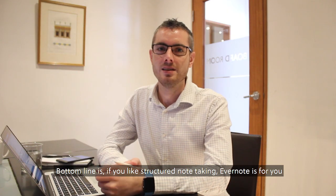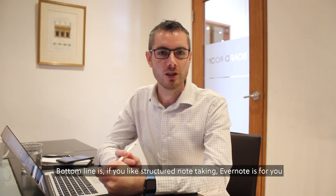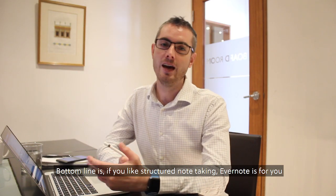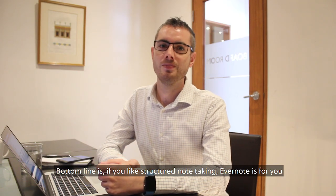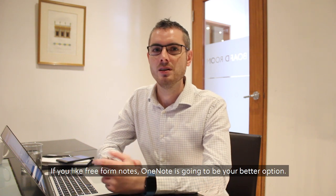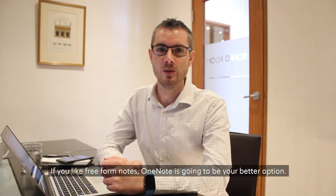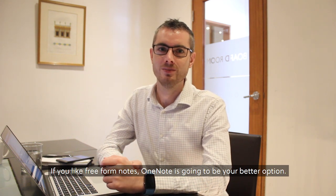Bottom line is, if you like structured note-taking, Evernote is for you. If you like free-form notes, OneNote is going to be your better option.